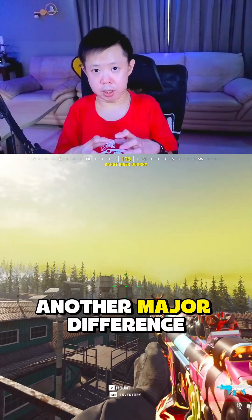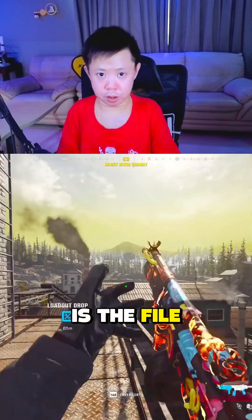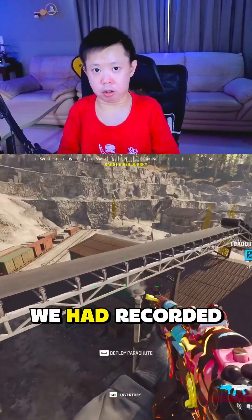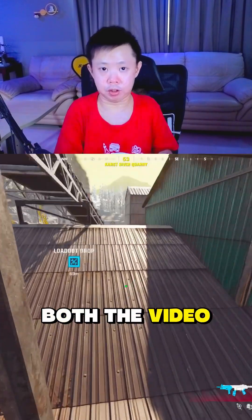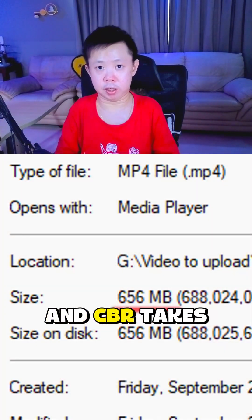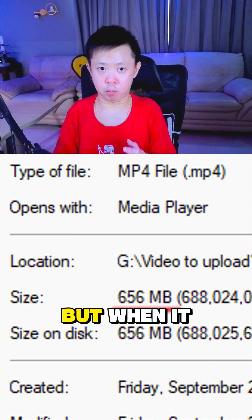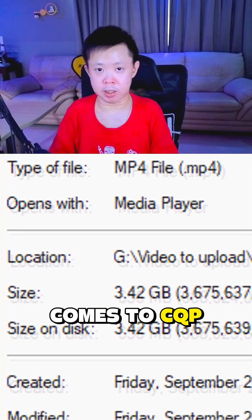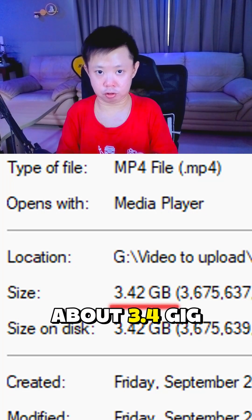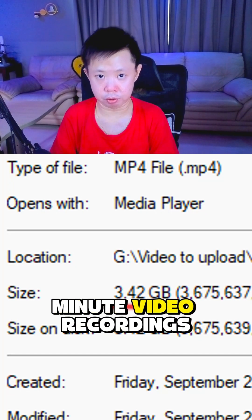Another major difference between CQP and CBR is the file size. We recorded both videos for about 5 minutes — CBR takes up about 600-plus MB, but CQP takes about 3.4 GB for just a 5-minute recording.